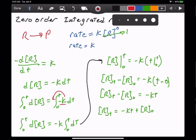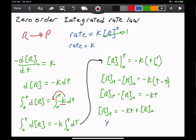If we put that into a linear form, we get concentration of R at time T is equal to negative KT plus concentration of R at time zero. The reason we put that into a linear form is so we can graph it. This has the general form Y = mx + b, where T is the variable on the x-axis, negative K is our slope, and R-zero is our y-intercept.